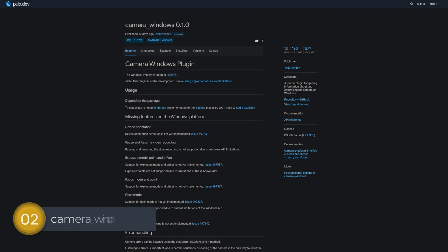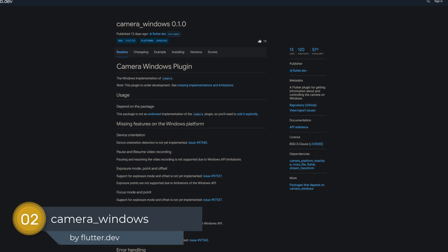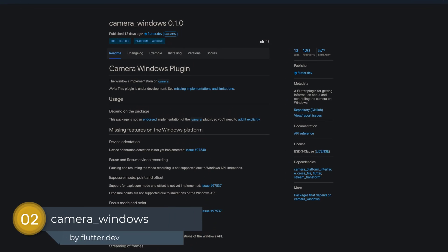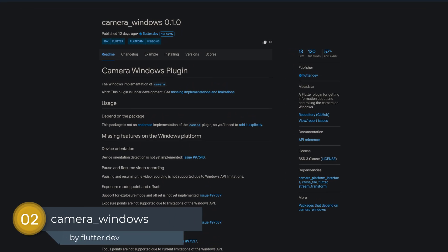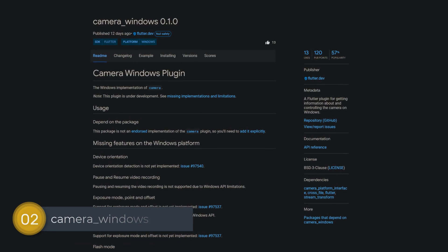Number 2 is called Camera Windows, a Flutter plugin for getting information about and controlling the camera on Windows.